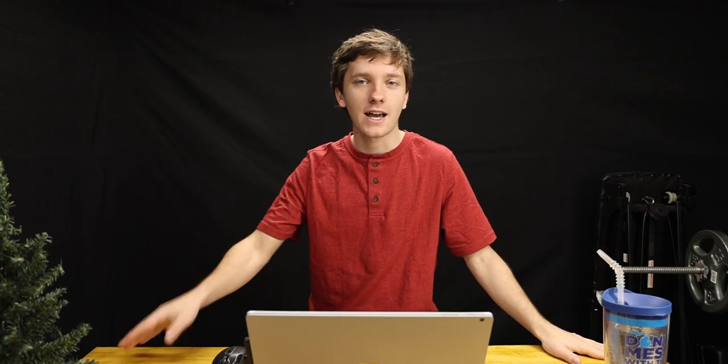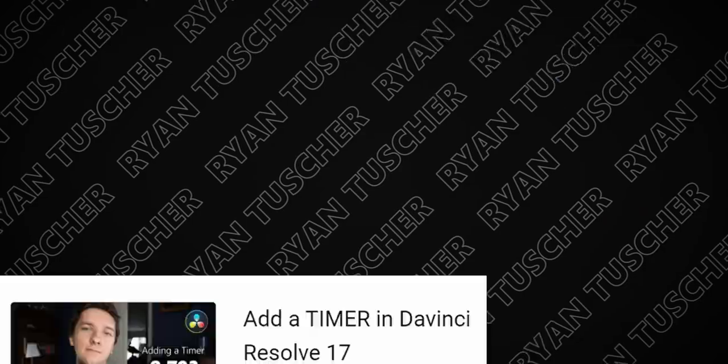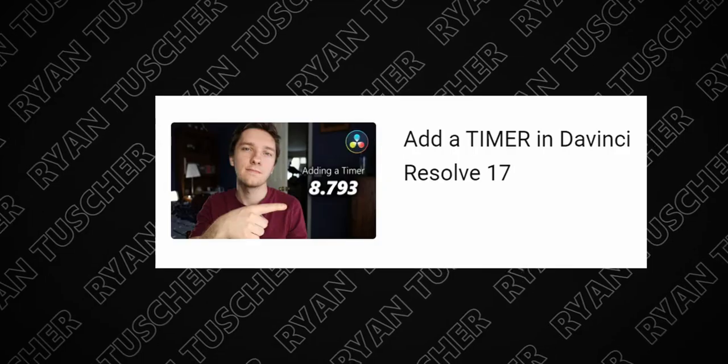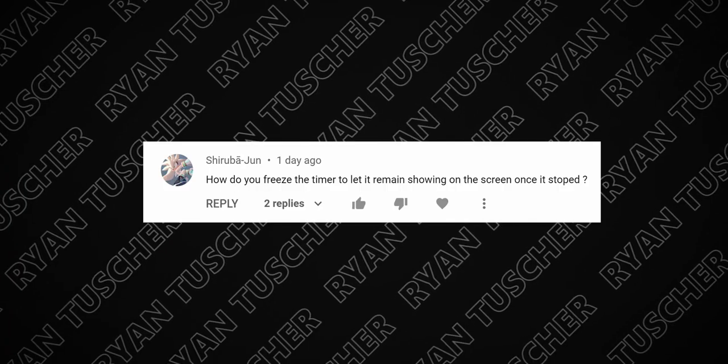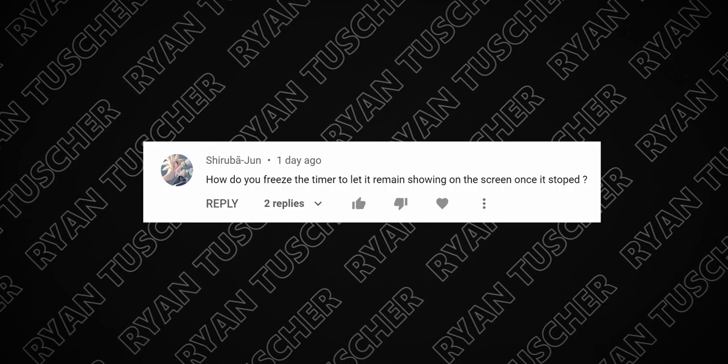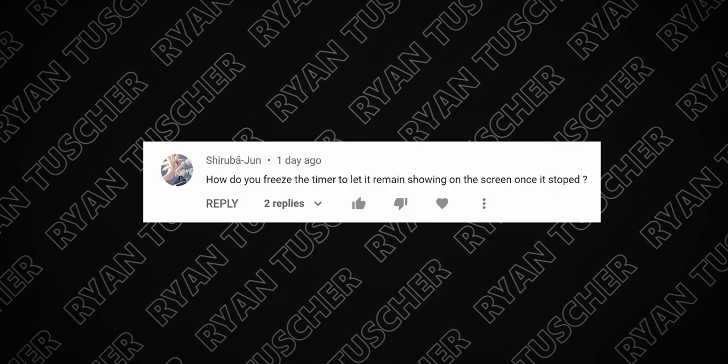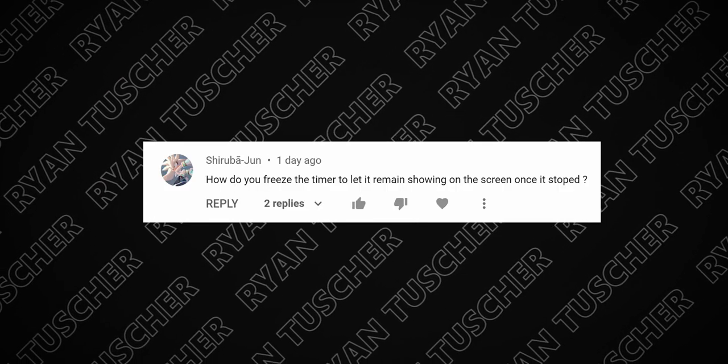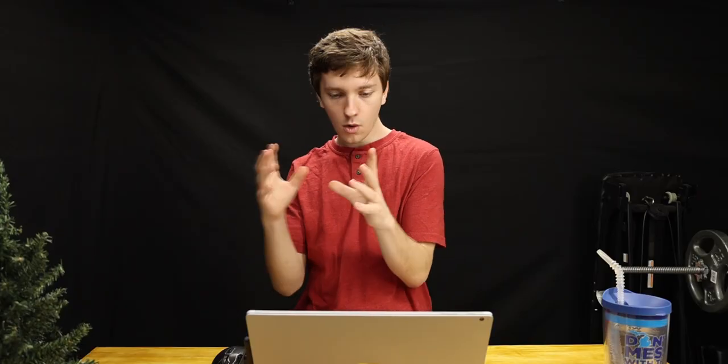We had a question about our DaVinci Resolve timer video where we went through and made a timer in DaVinci Resolve with milliseconds, very important with milliseconds. And the question was how do you have a timer where it's going and then it freezes on the screen instead of just cutting off. So you want to go and then stop and then hold that timer for a little bit while it's on the screen.